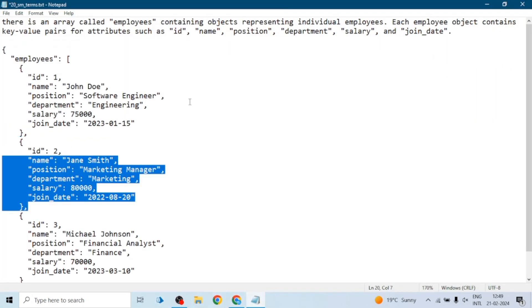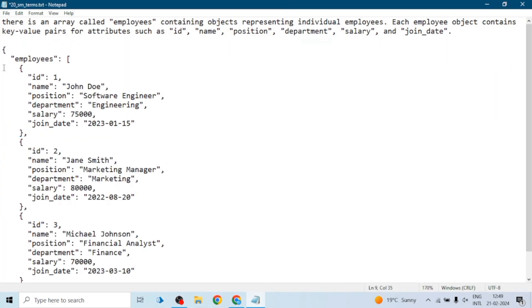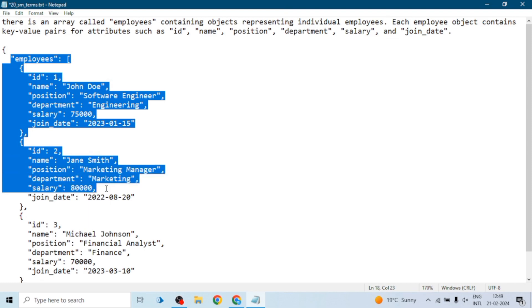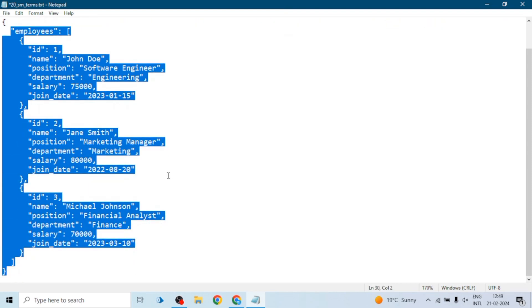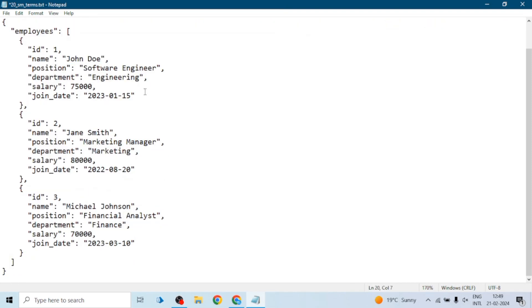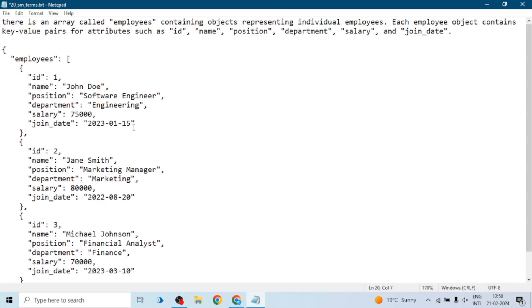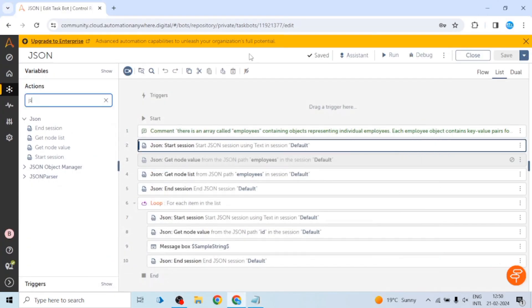In this KT session we will see how we can get the value of this array, how we can get the value of a key, and how we can traverse or loop over this data — meaning we want to process the data of each employee. For example, if we need the name of each employee, how can we do that. All these things we will cover in this session.